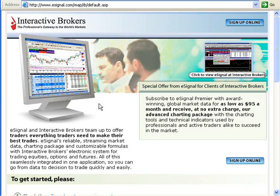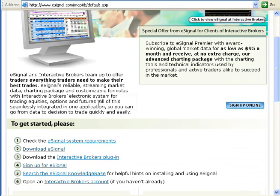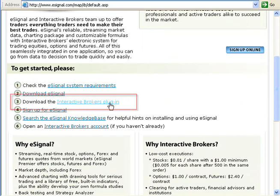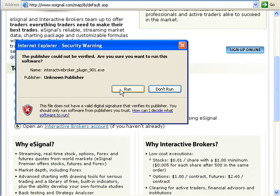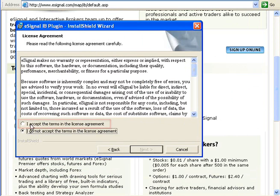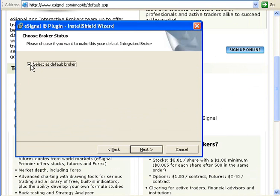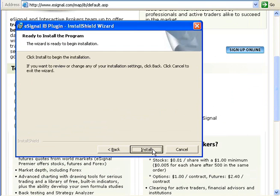This is the Integrated Trading page for Interactive Brokers. In the section titled 'To Get Started,' we'll go to number 3 and click the link titled 'Download the Interactive Brokers Plugin.' Then, after accepting the license agreement, click Next.